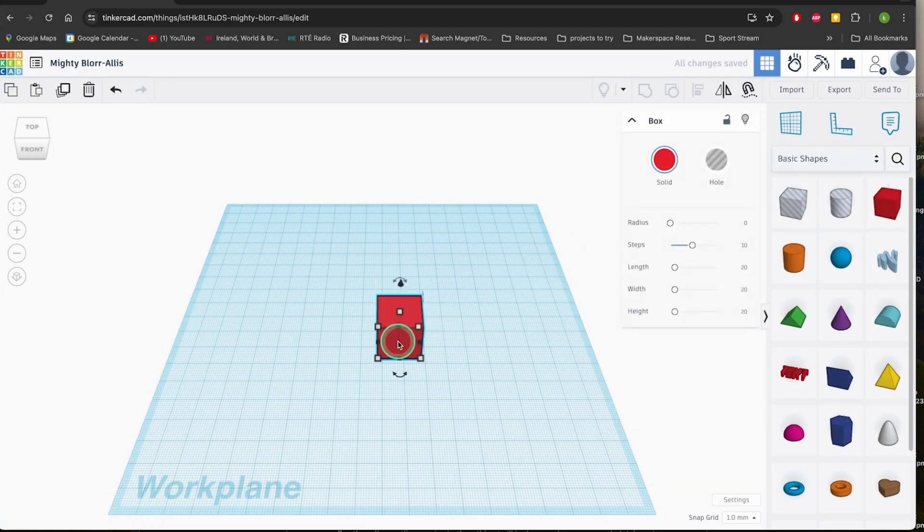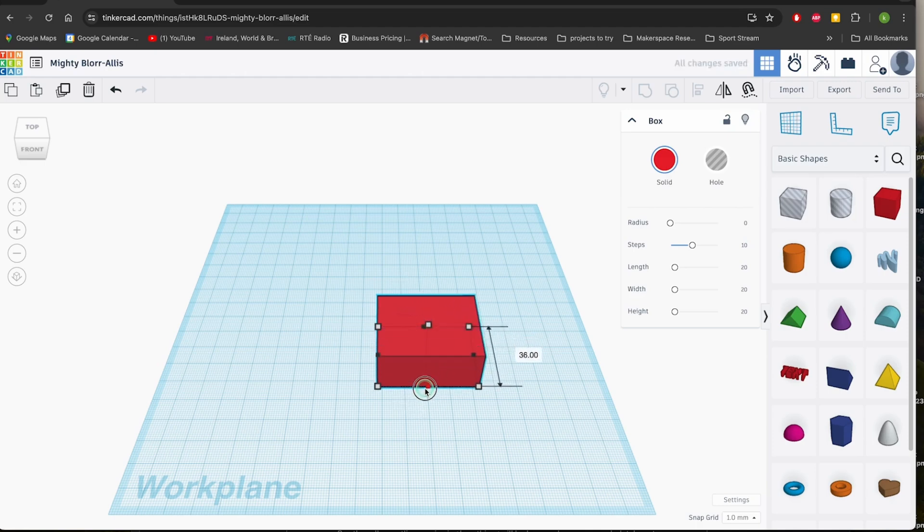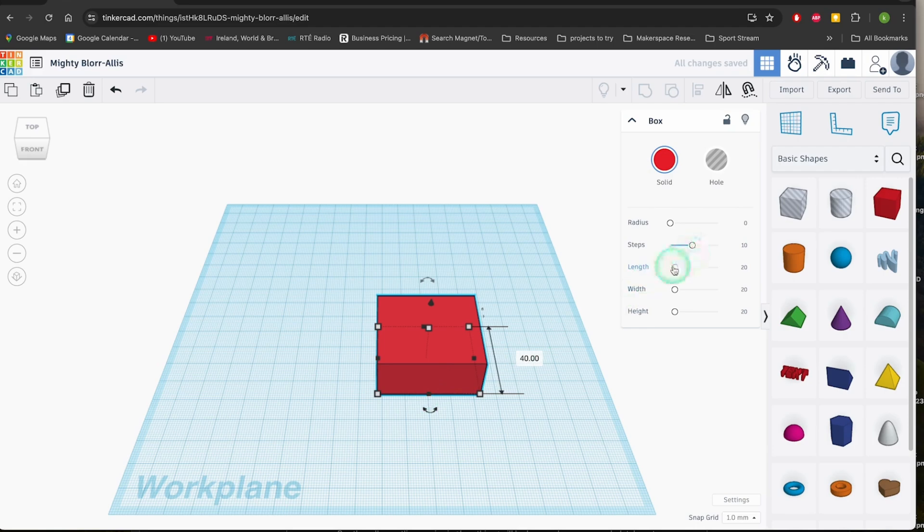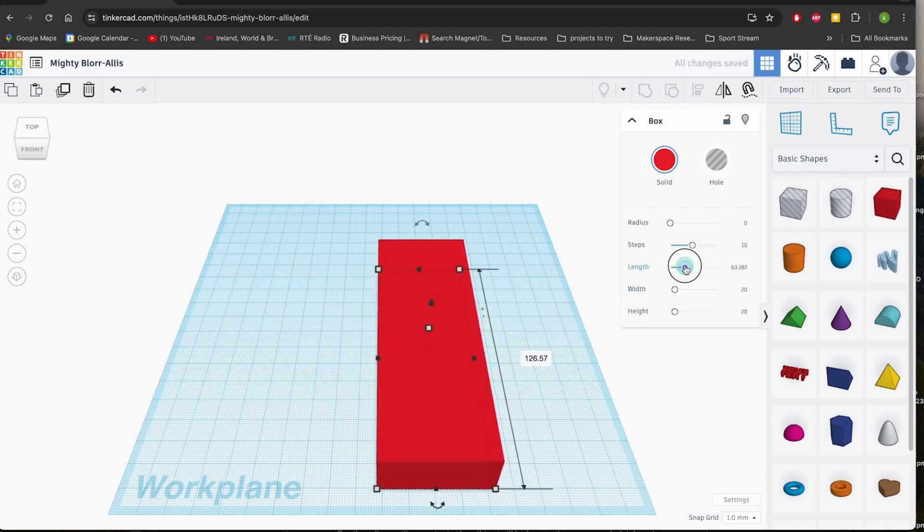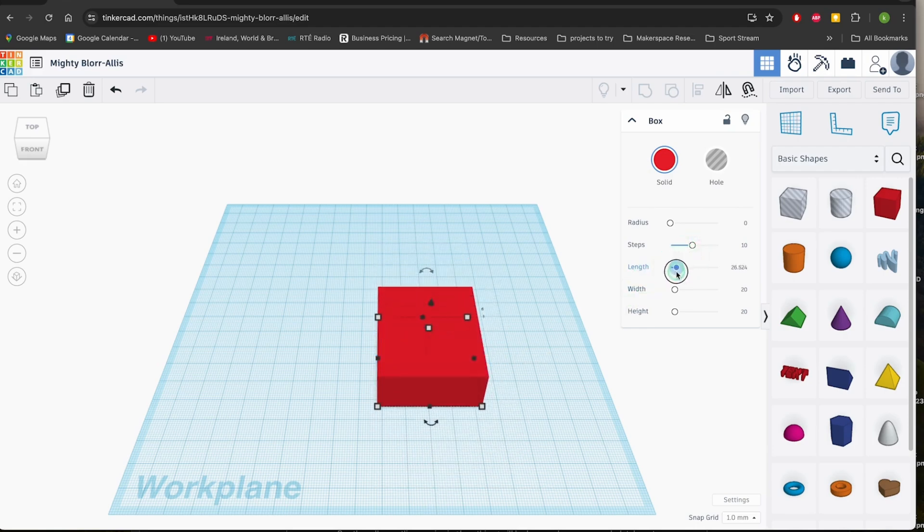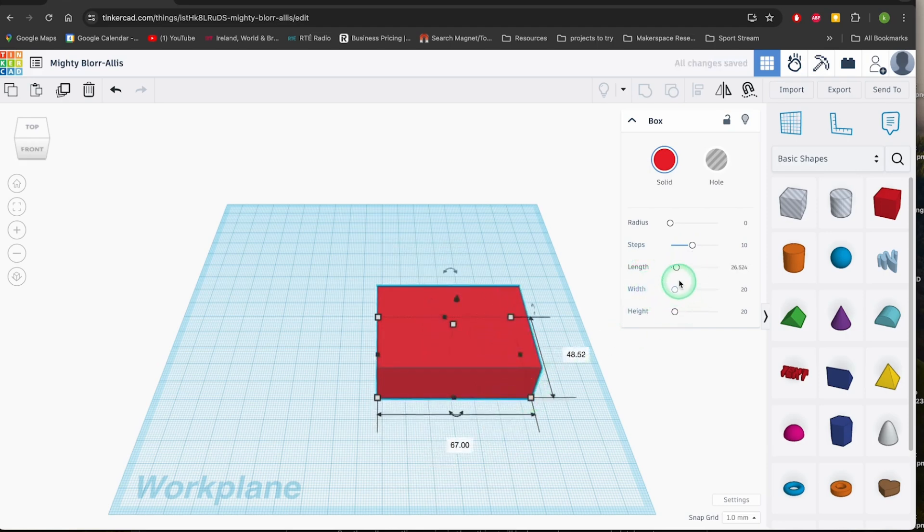One of the best things about Tinkercad is its simplicity. There's no need to learn complex software or worry about technical jargon. The interface is intuitive and easy to navigate, making it accessible to anyone with a basic understanding of computers. You can start creating your designs right away, experimenting with different shapes, colors, and textures.